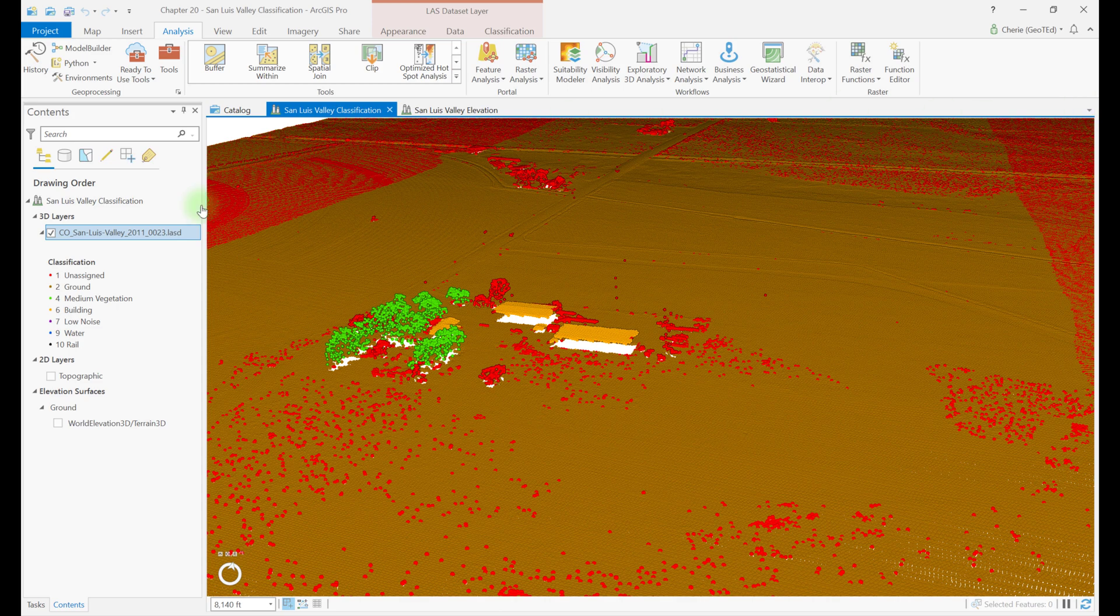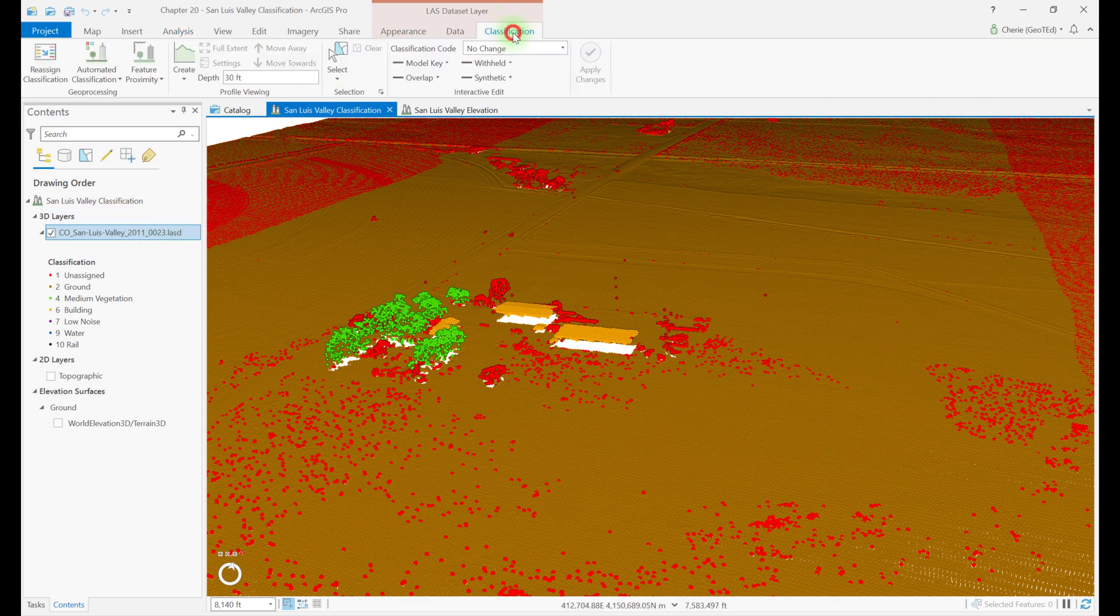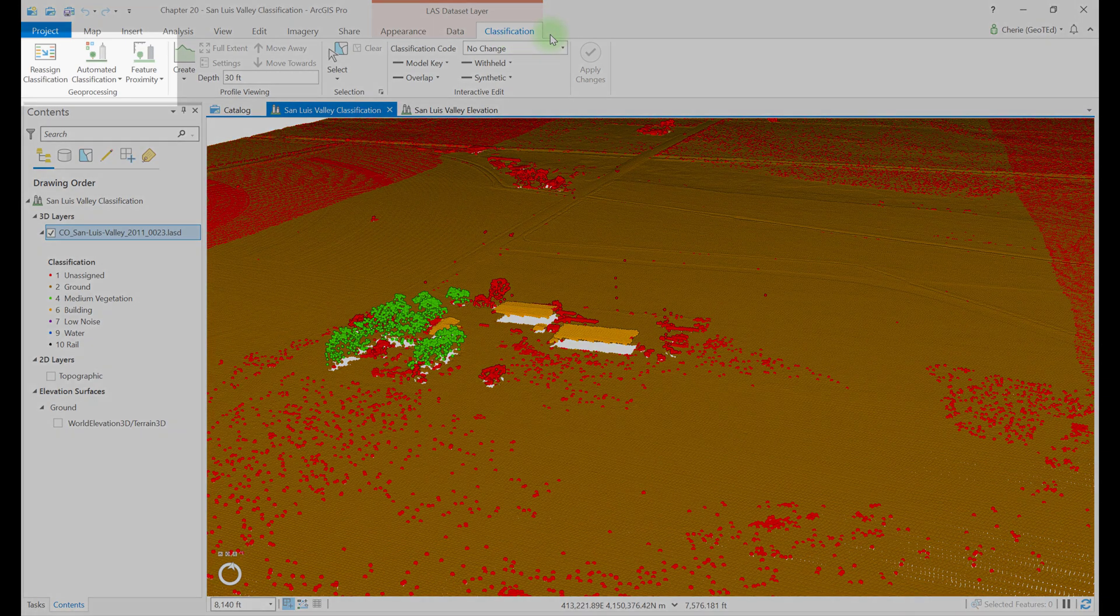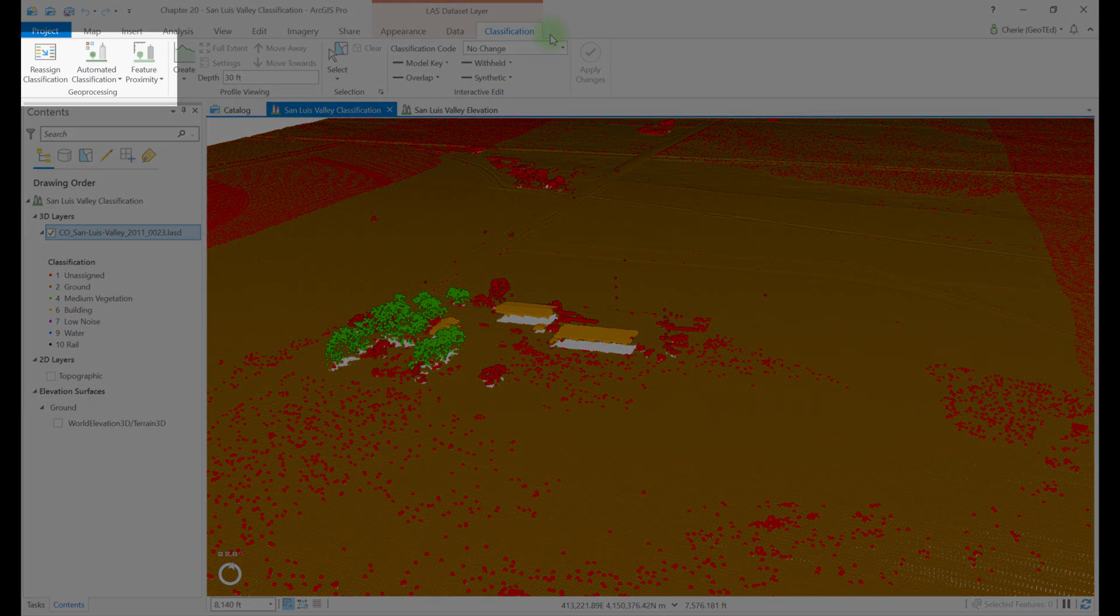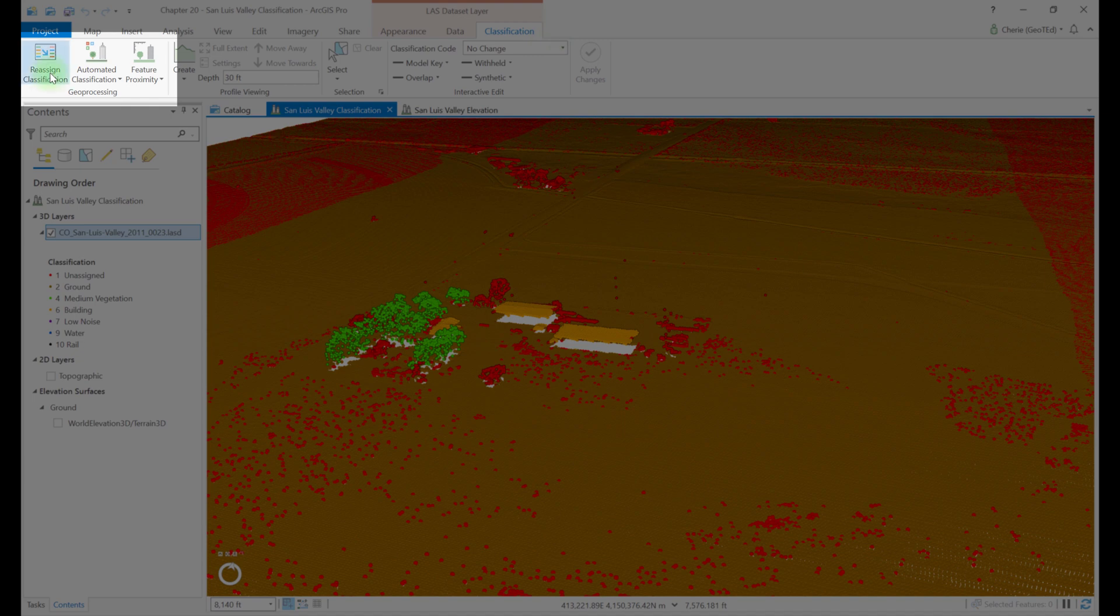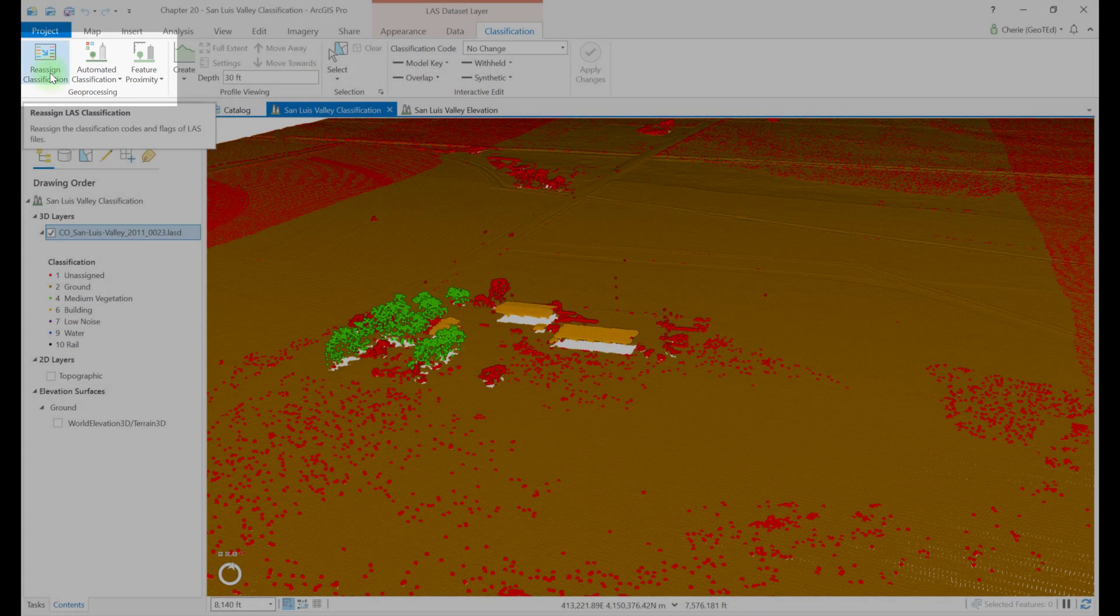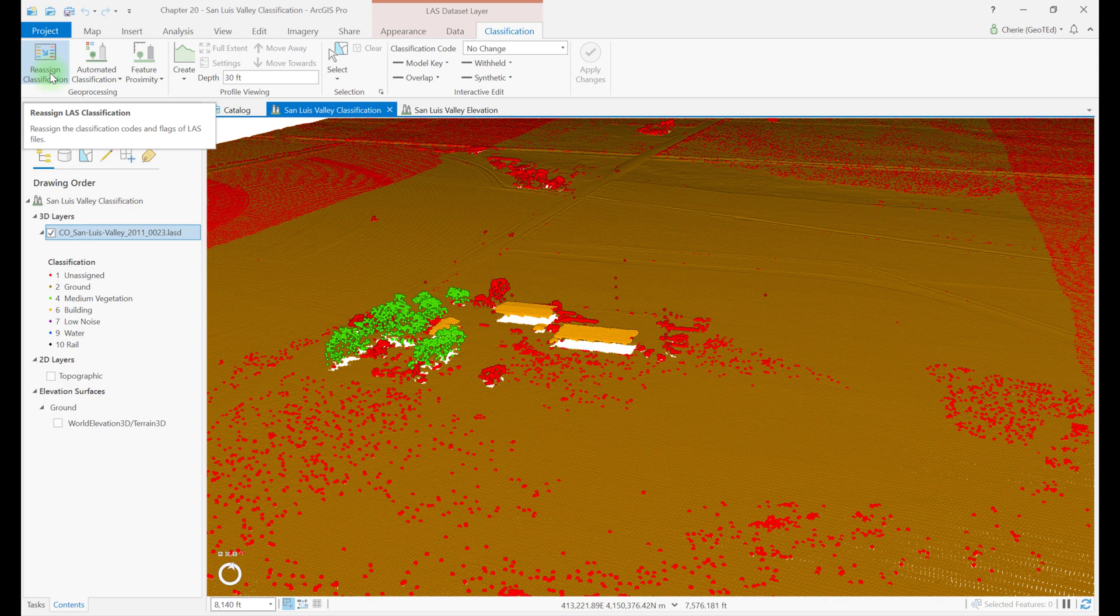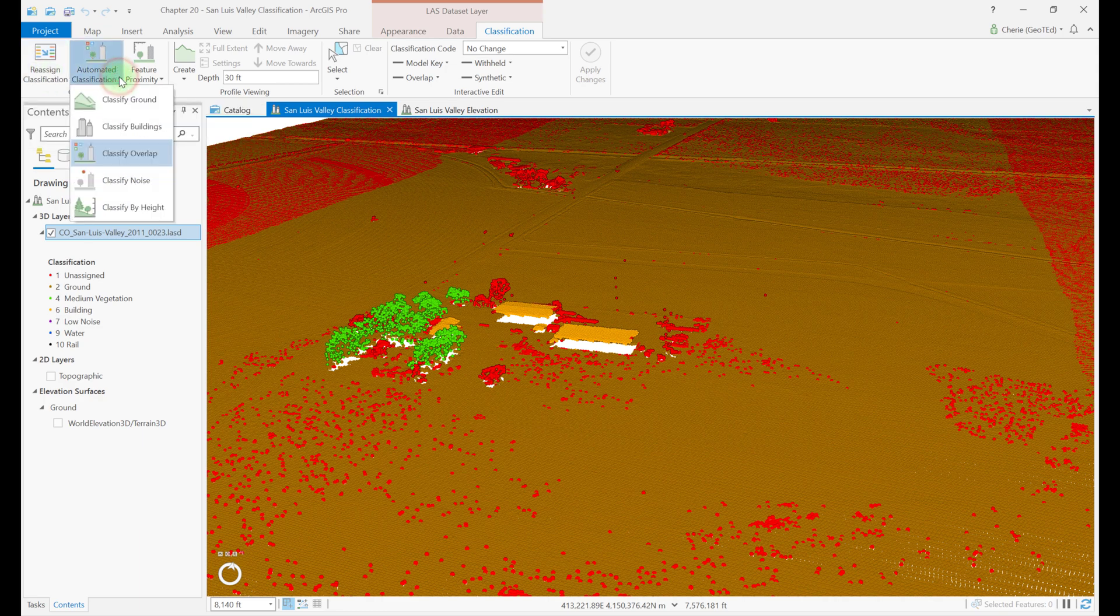Let's close this. Make sure you have your LAST dataset selected, and go to the classification tab on the LAST dataset layer toolbar. In the geoprocessing group, there are three different classification options. Reassign classification is used to change already existing classification codes and flags. With automated classification, you see five tools.